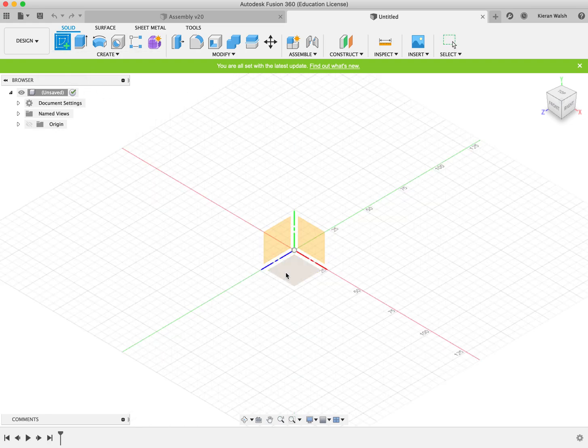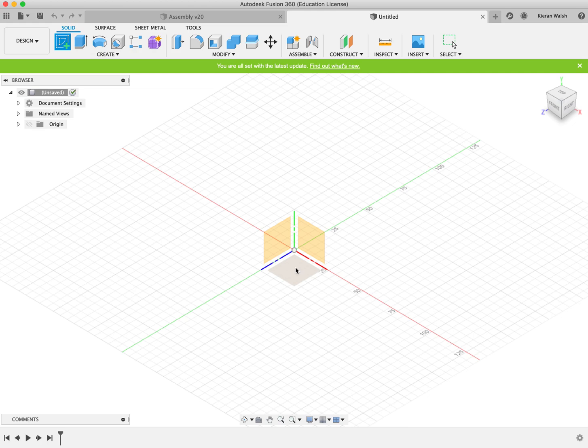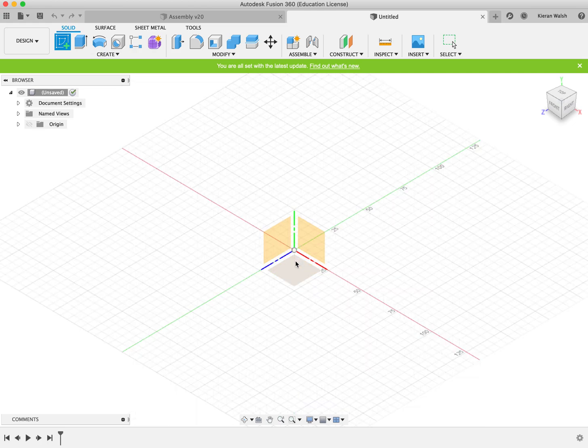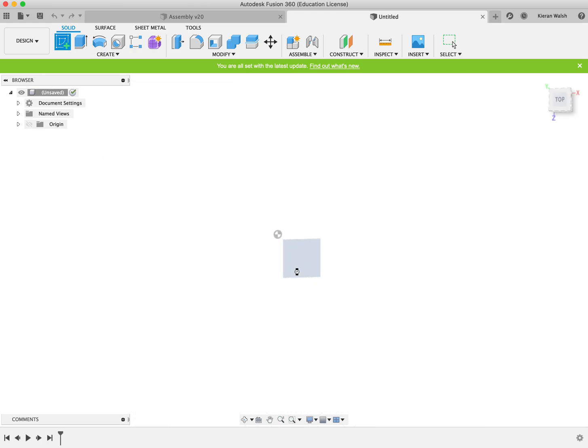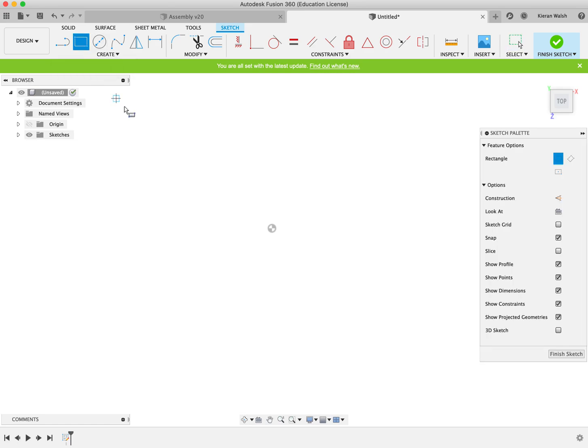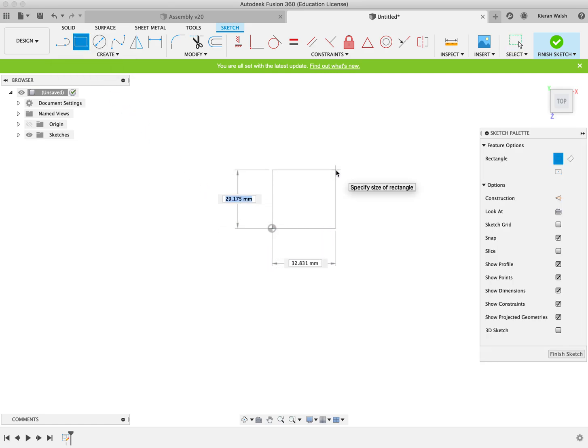Click on the base work plane - these are the work planes that appear. Then click on the rectangle tool and draw a square 30 by 30.